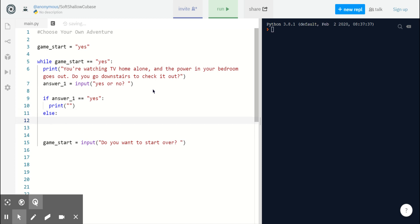Now, if my player says no, they don't want to go downstairs, we're also going to print another action statement. So, let's start with those.